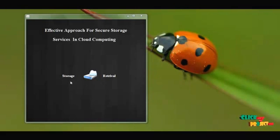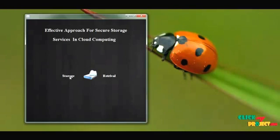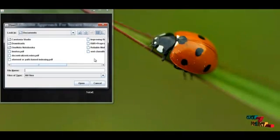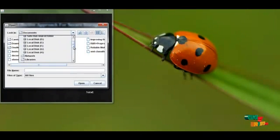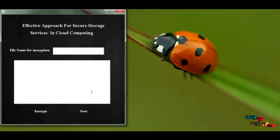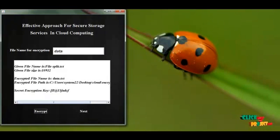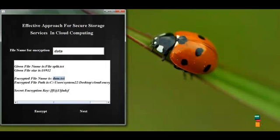Now we are going to see the project flow demo. To store a file in cloud storage, we have two sections: one is the storage section and another is the retrieval part. Click storage. Choose your file for encryption — I choose a file named filesplit.txt. Click Open, then Next. I give a new file name of 'data'. Click Encrypt. My file is encrypted successfully. The input file name is filesplit.txt and the encrypted file name is data.txt, using a secret key.